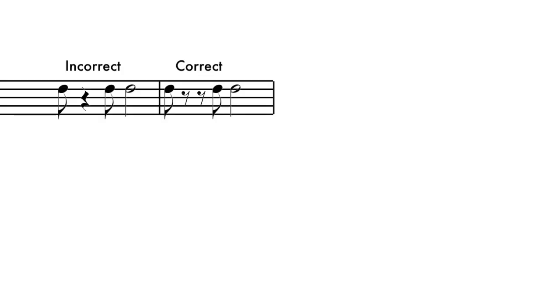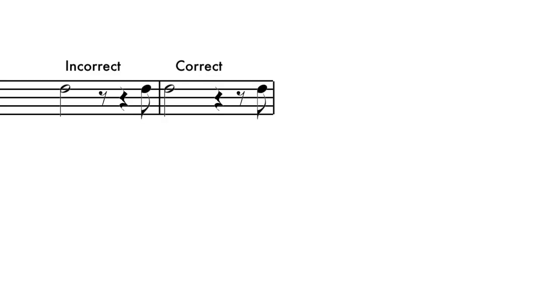The incorrect example below shows a quarter rest that begins on the end of the beat. In the correct version, the first eighth rest completes beat 1 and the second eighth rest begins on beat 2.